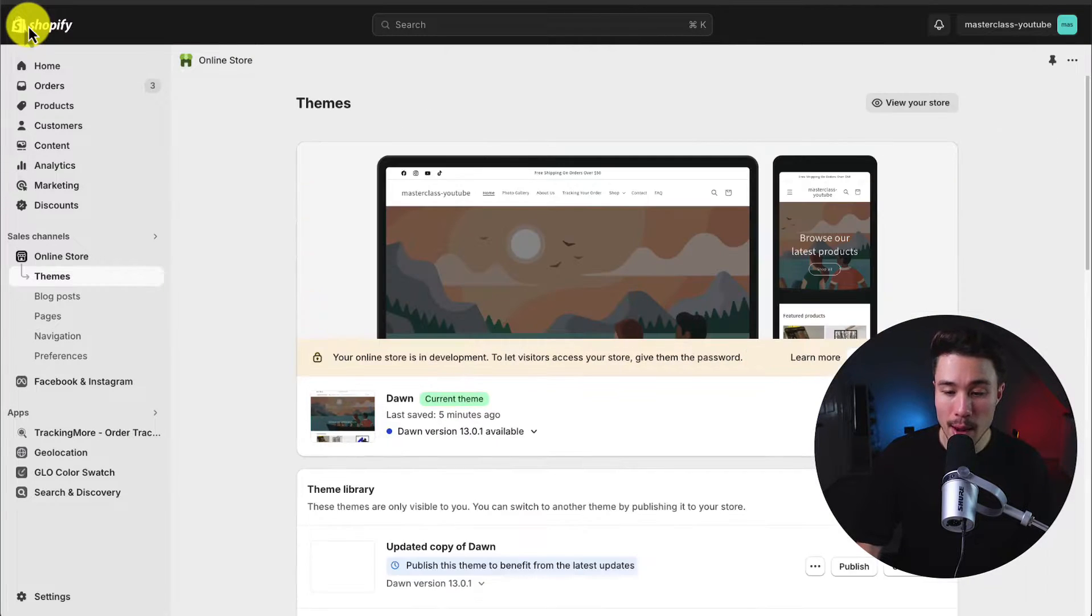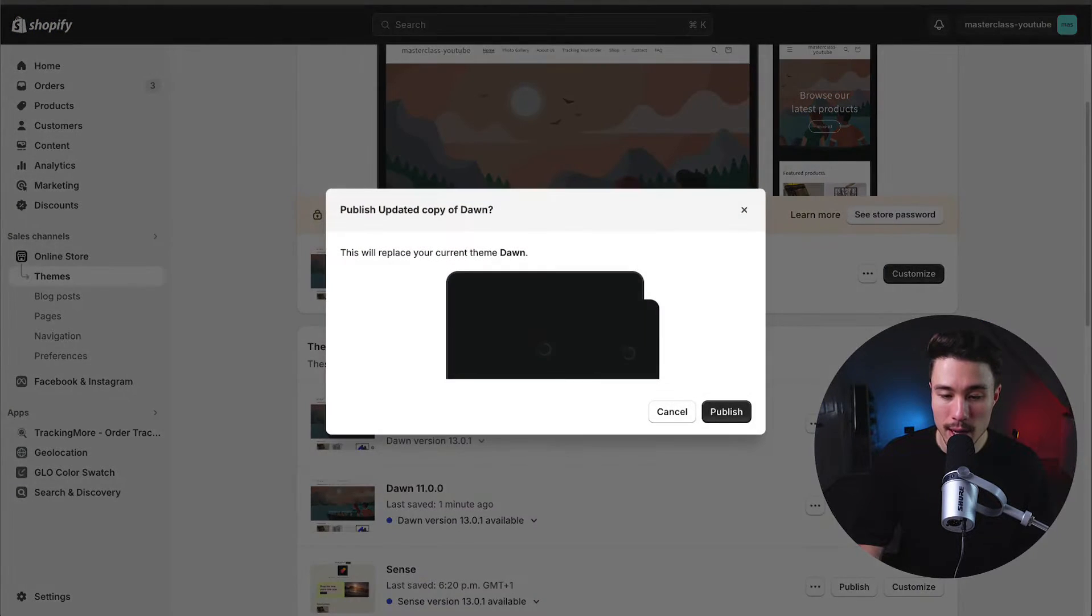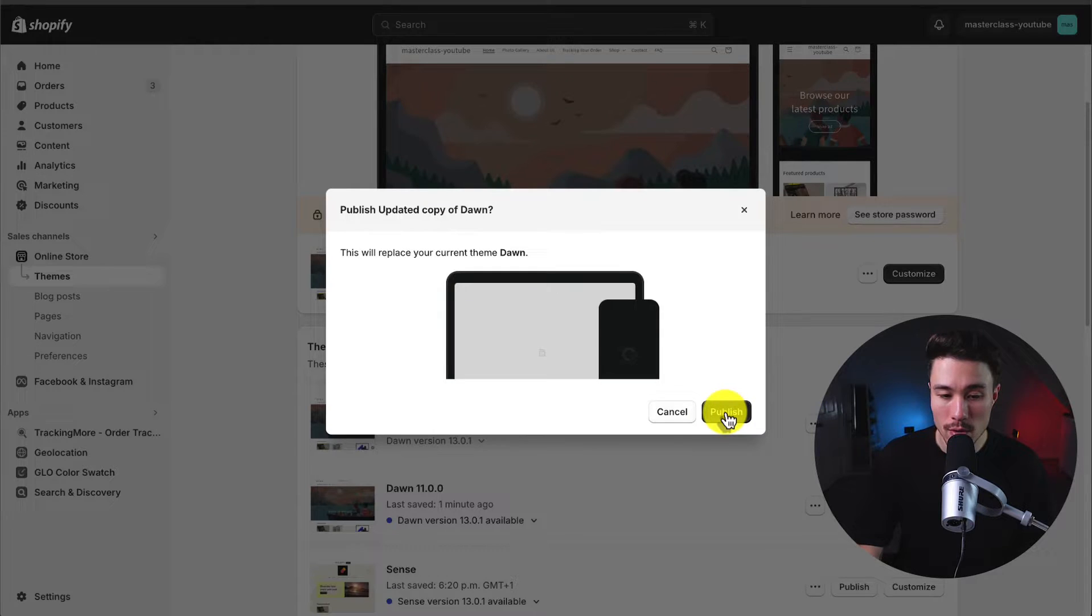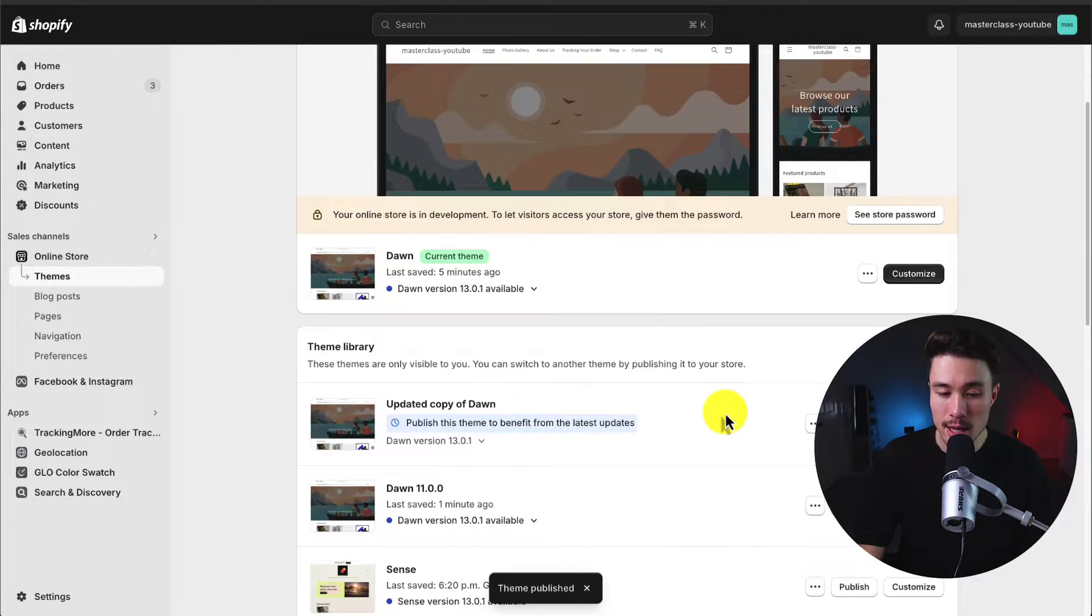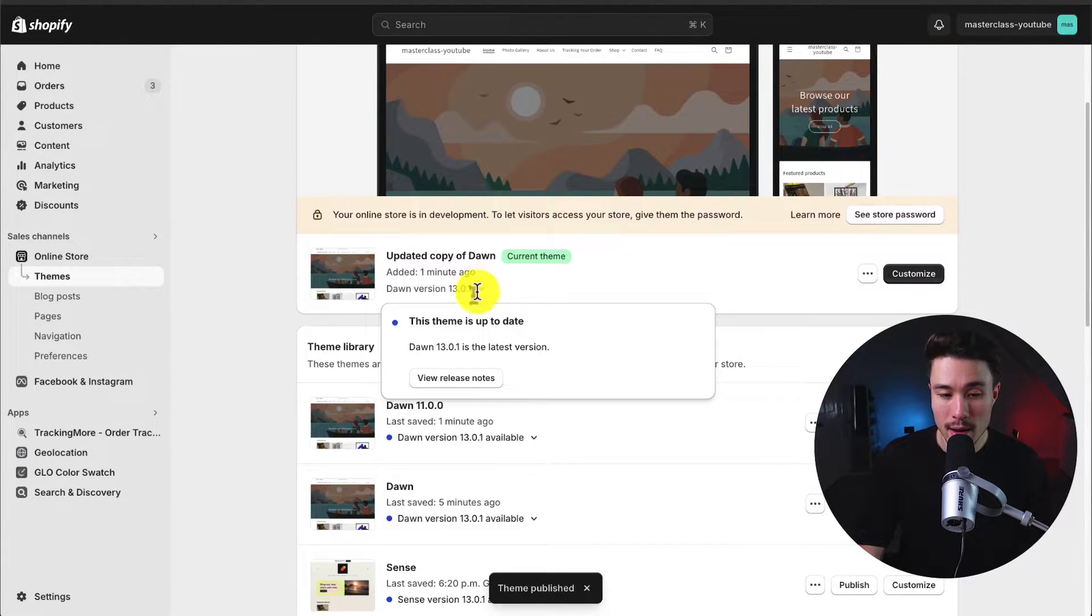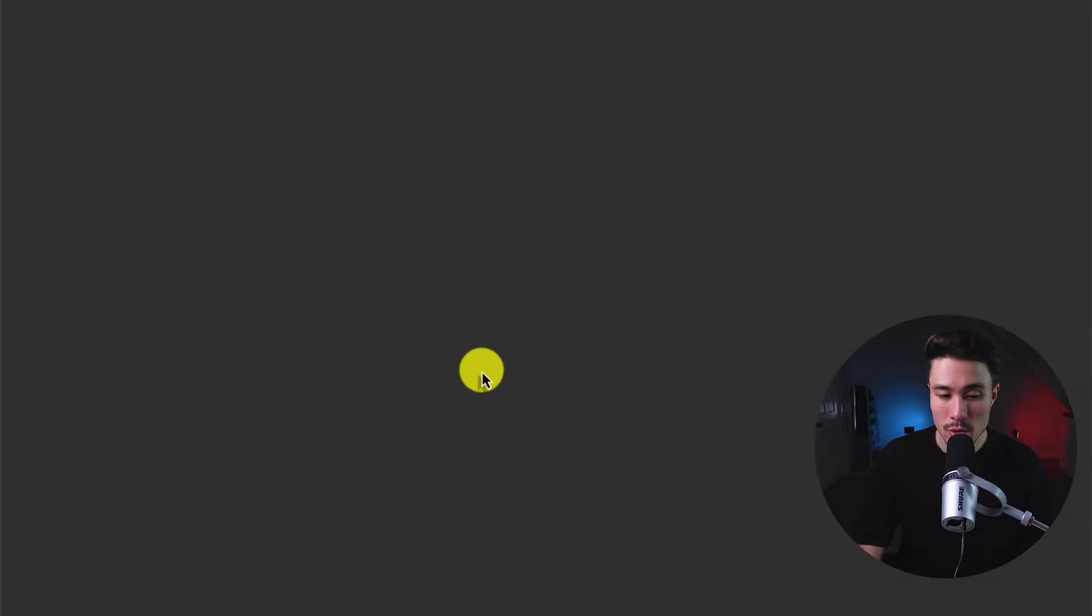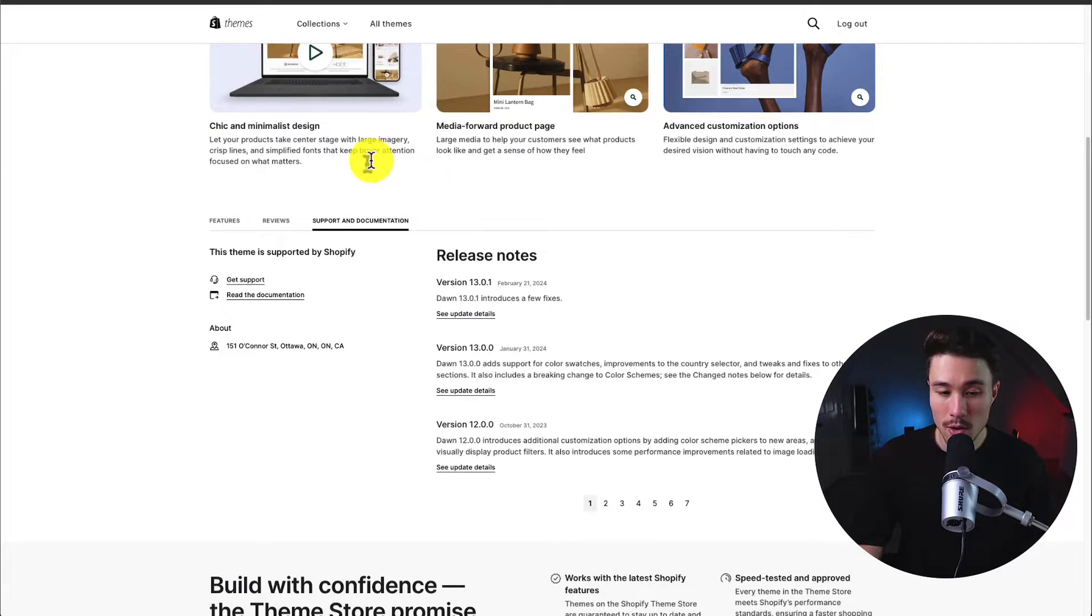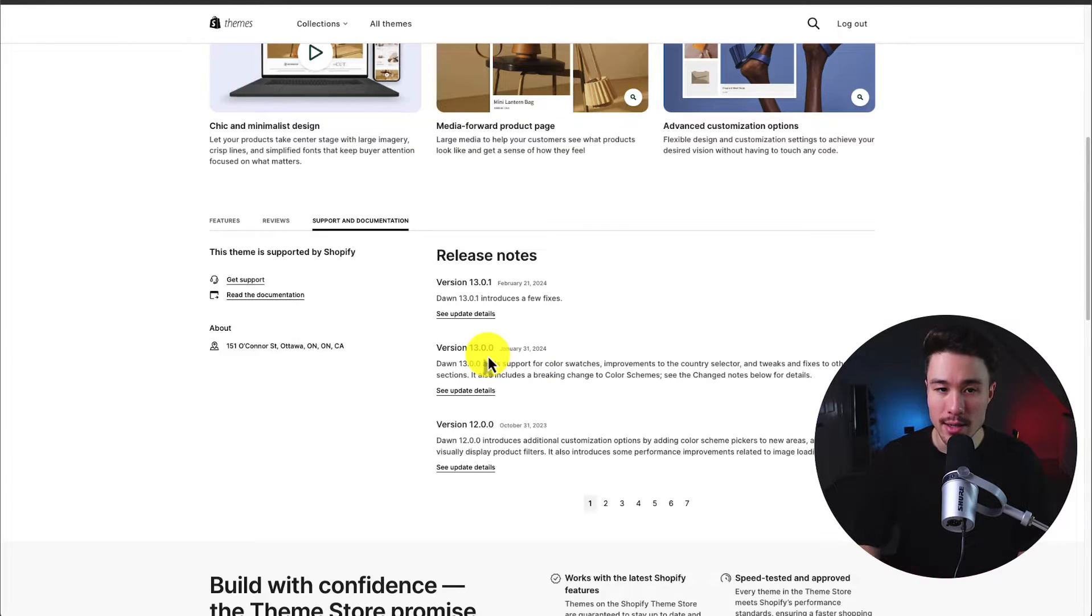I could also just head back and then in my theme library, I could make this the current version of my Shopify Dawn theme. And now my store is running the latest version of Shopify Dawn. I can view the release notes as well, just to see all the updates that were made and the new features that have been added that I can then utilize.